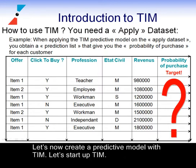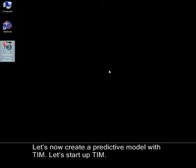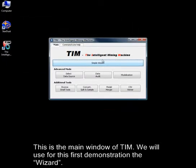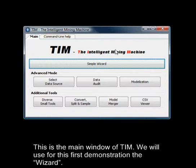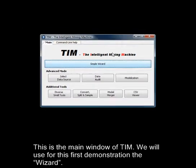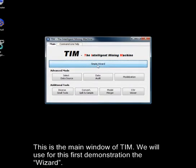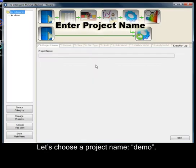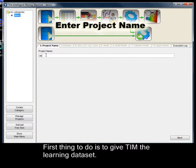Let's now create a predictive model with TIM. Let's start up TIM. This is the main window of TIM. We will use for this first demonstration the wizard. Let's choose a project name, demo. First thing to do is to give TIM the learning dataset.